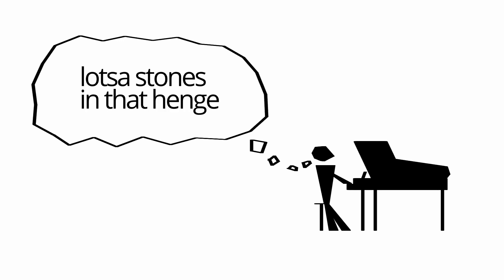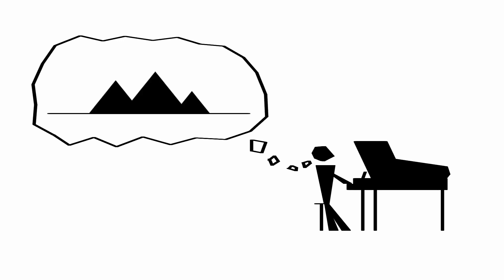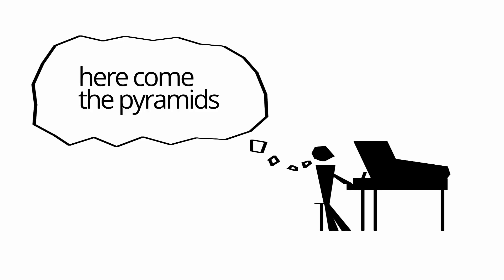The more notes I can group together into a single unit, the fewer units I have to remember to be able to play the whole piece. And, even more importantly, the less often I have to think about what comes next.